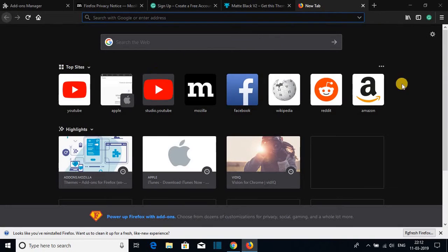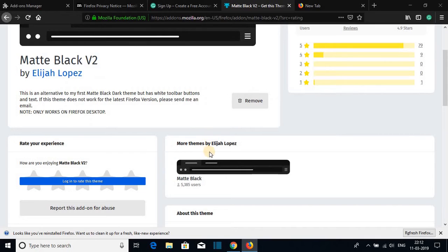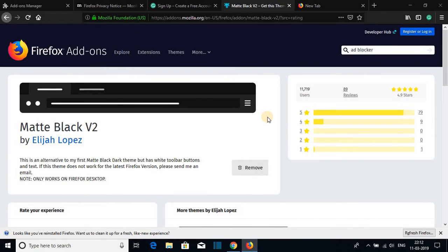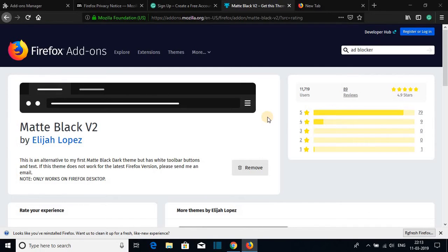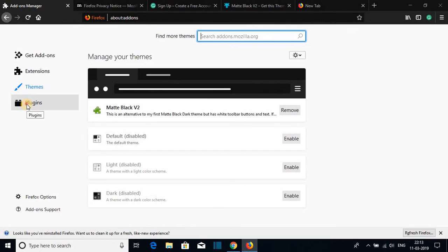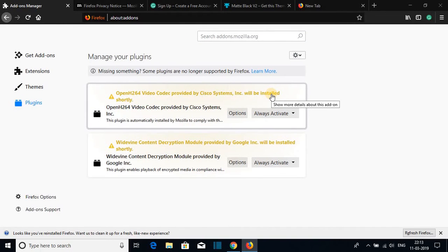Now here you can see I have the matte black theme. If you want to enable dark mode on your Firefox browser then you can use this theme. And there are lots of features and plugins which you can use to customize Firefox browser depending upon your need. So here we have plugins section also. Here you can add different plugins to do different kinds of work.